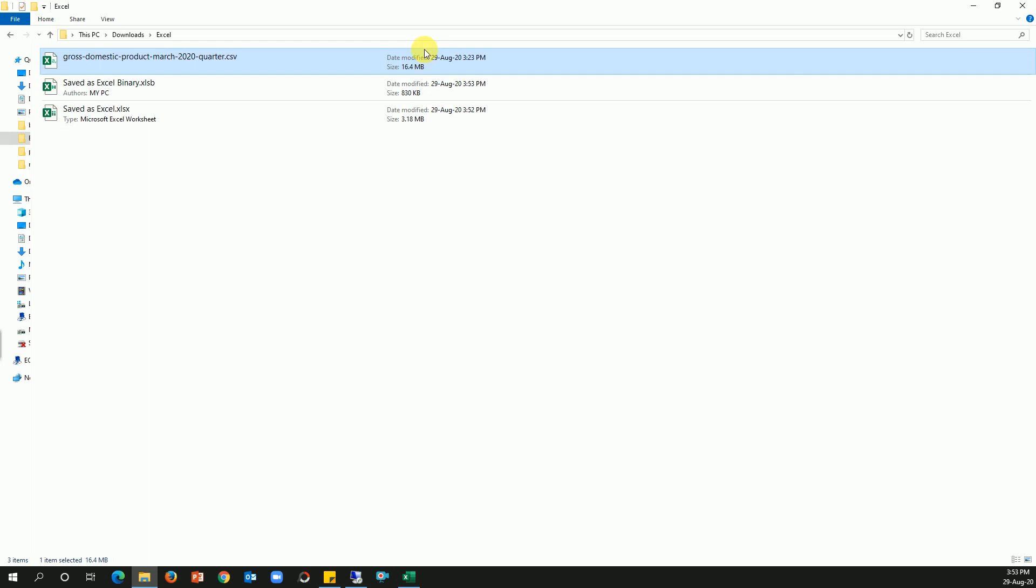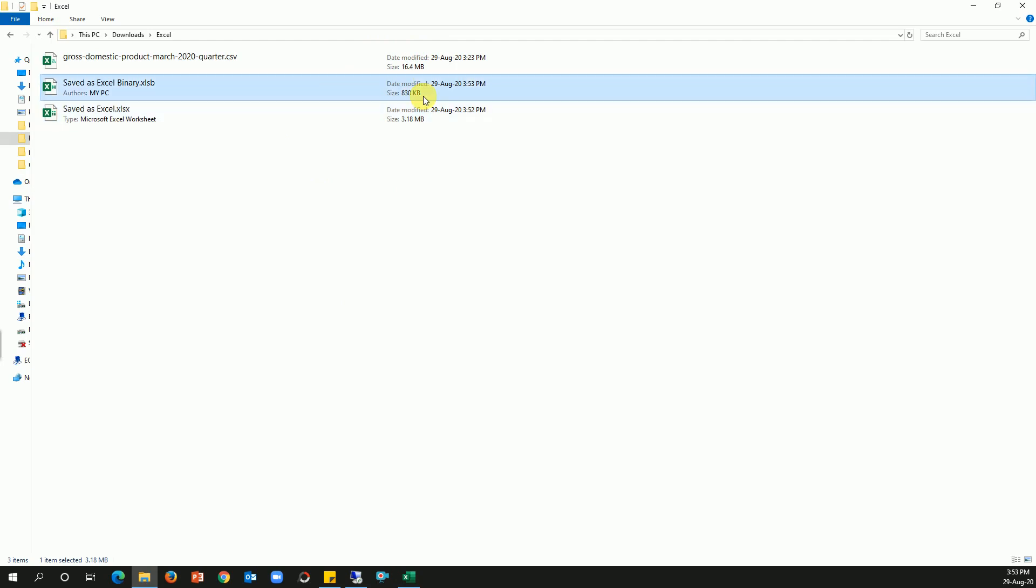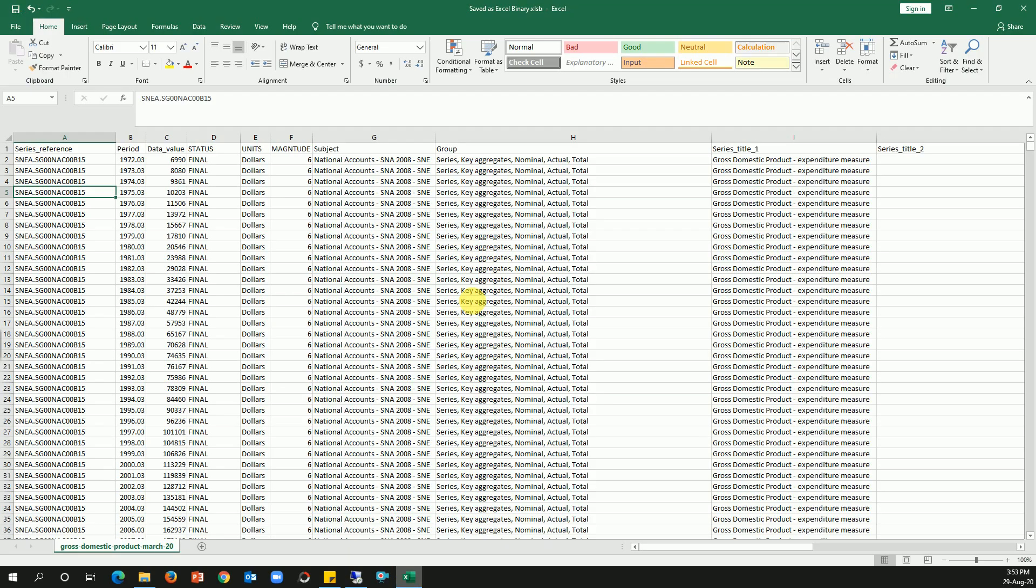Now do you see? So the file size came down from 16 MB to 3.18 MB, and now it is down to 830 KB. This drastically reduced the file. So this is pretty much the simple approach.